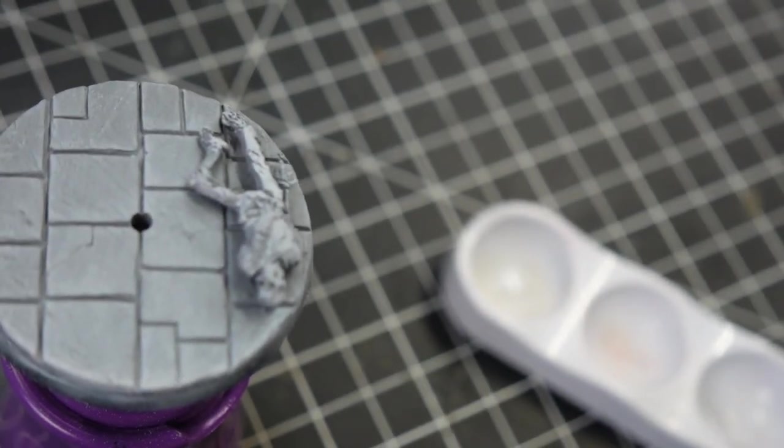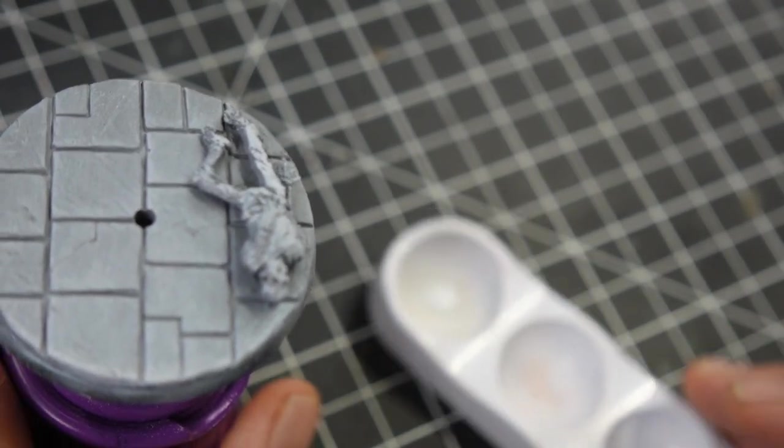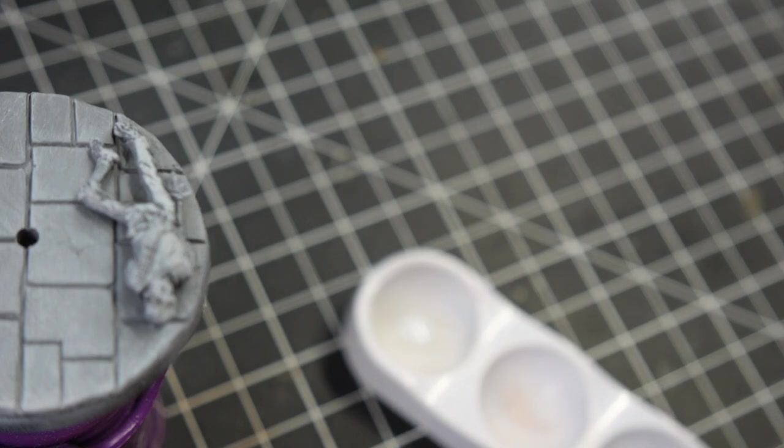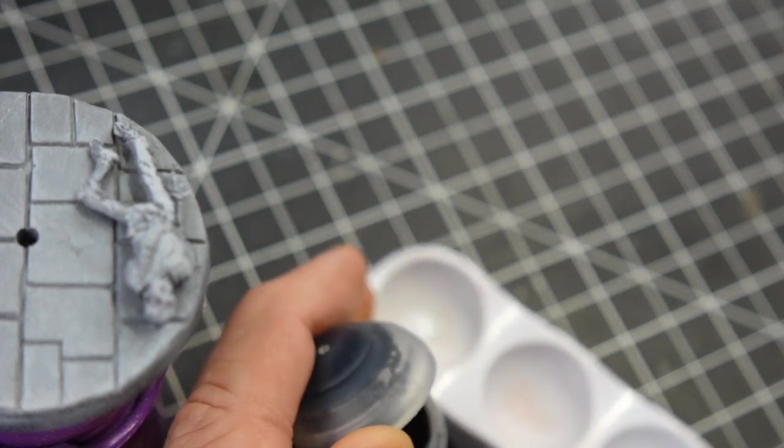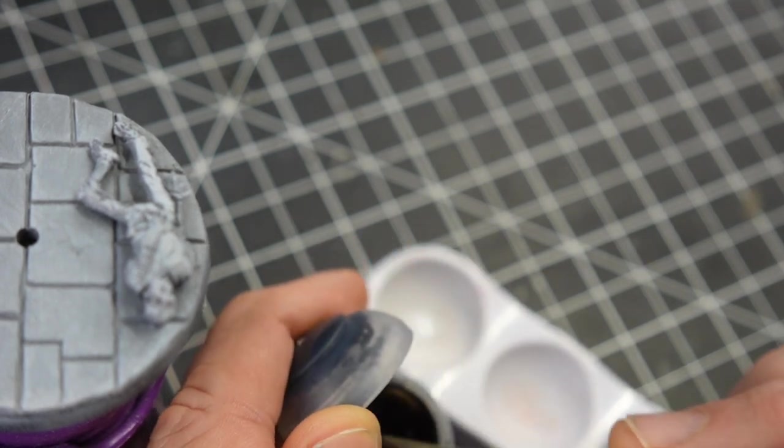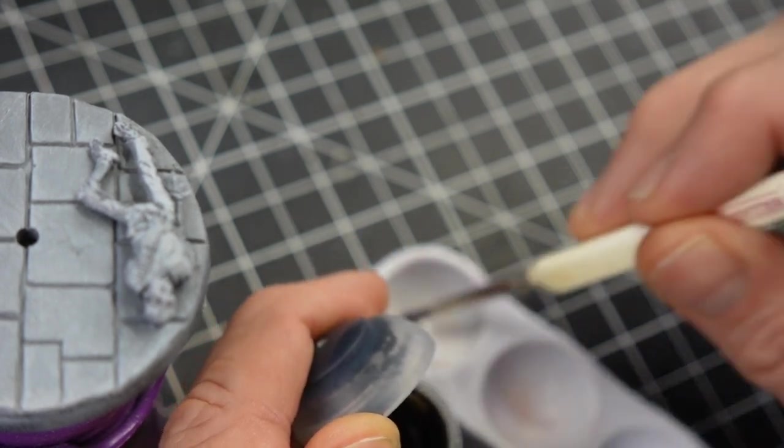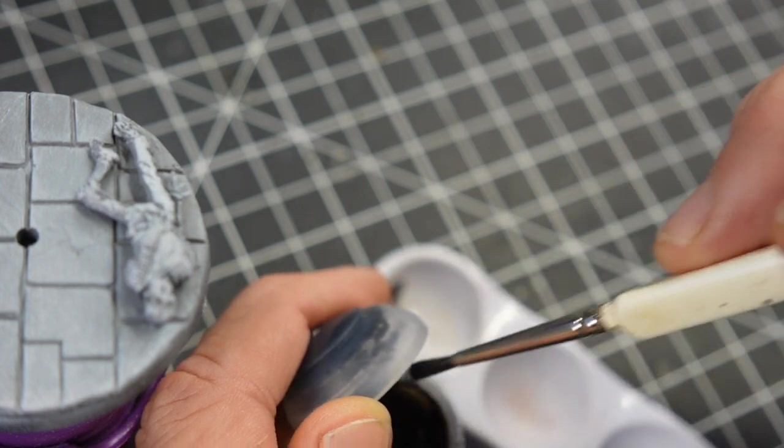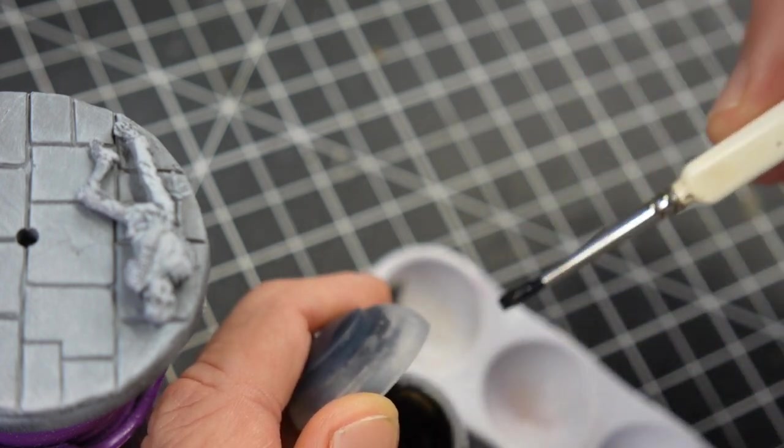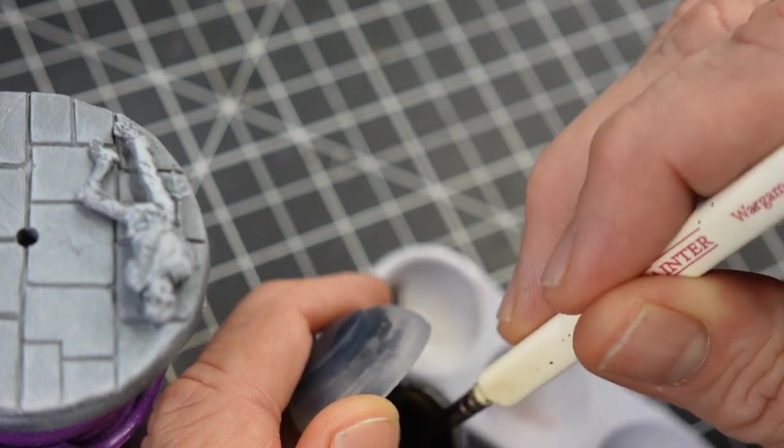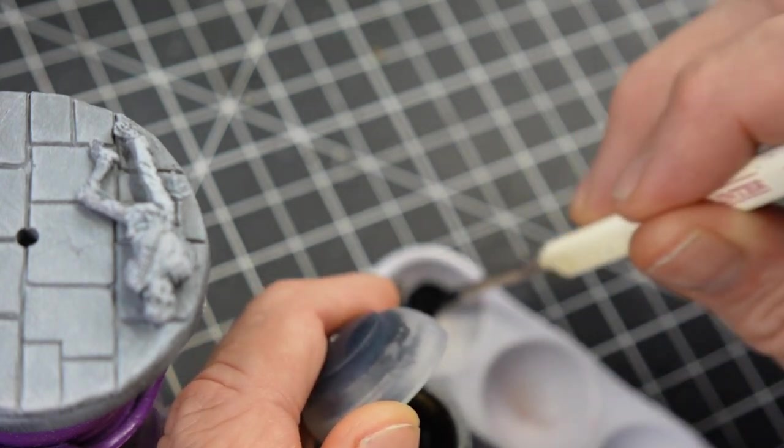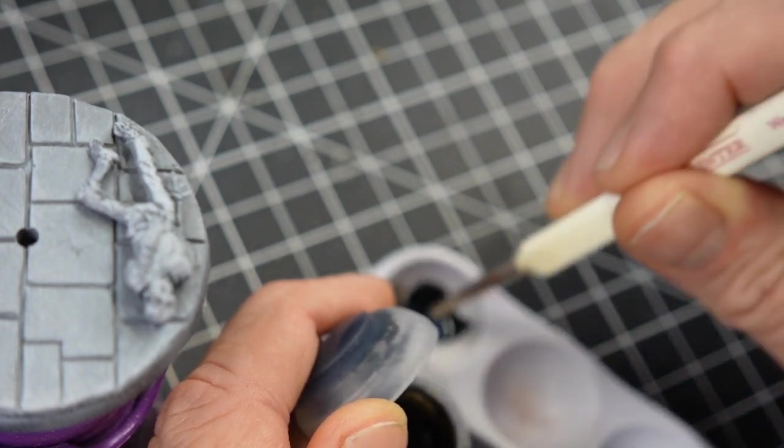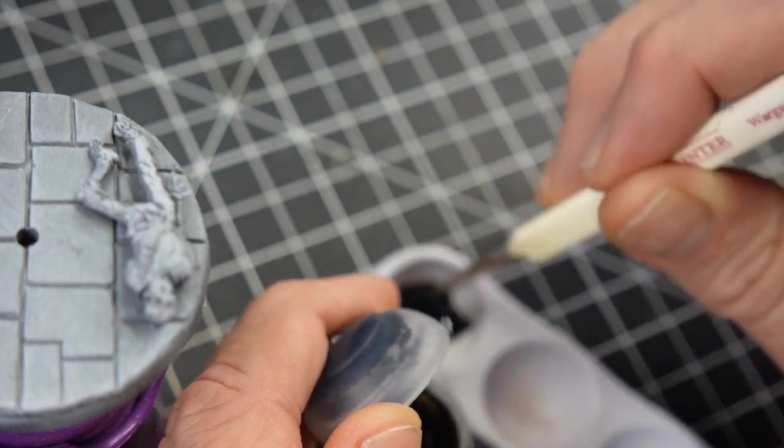Hey guys, so here we are starting to paint the base. The base was primed with Stynylrez Gray and then it had a white dry brush using ProCryl Titanium White. Right now I'm mixing up a little bit of contrast medium and Ratling Grime.